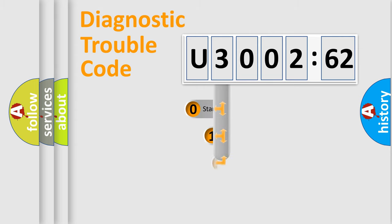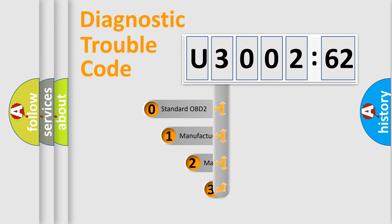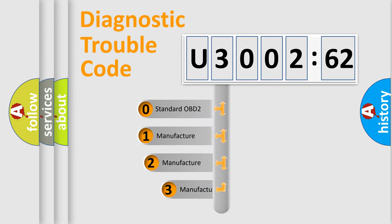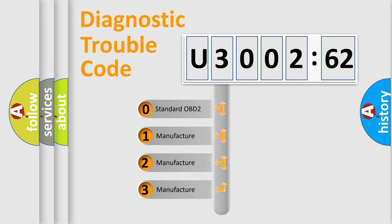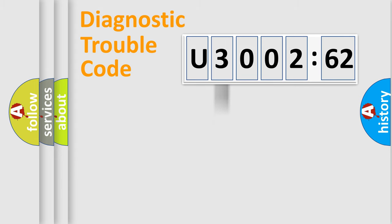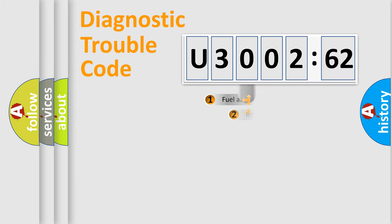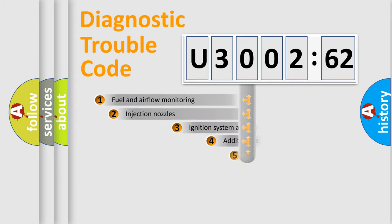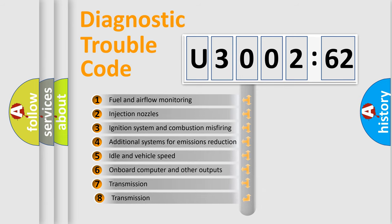This distribution is defined in the first character code. If the second character is expressed as zero, it is a standardized error. In the case of numbers 1, 2, 3, it is a car-specific error.